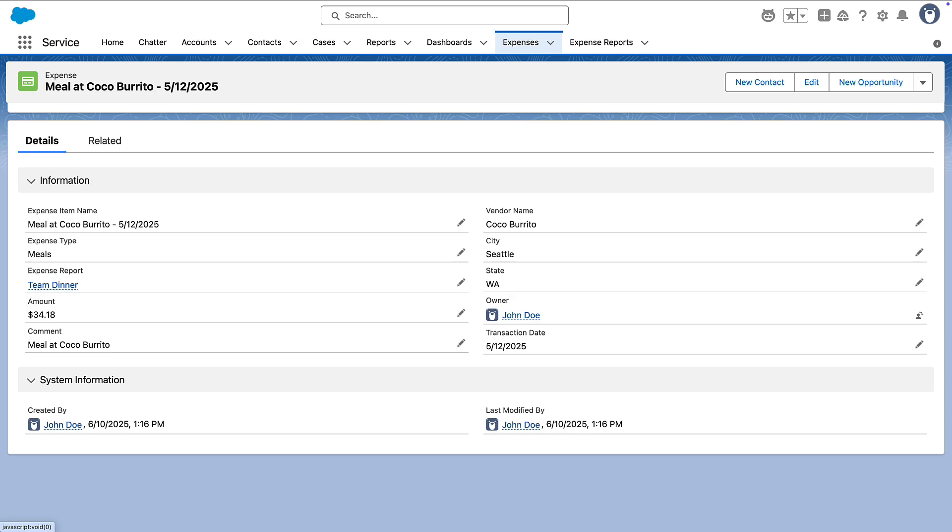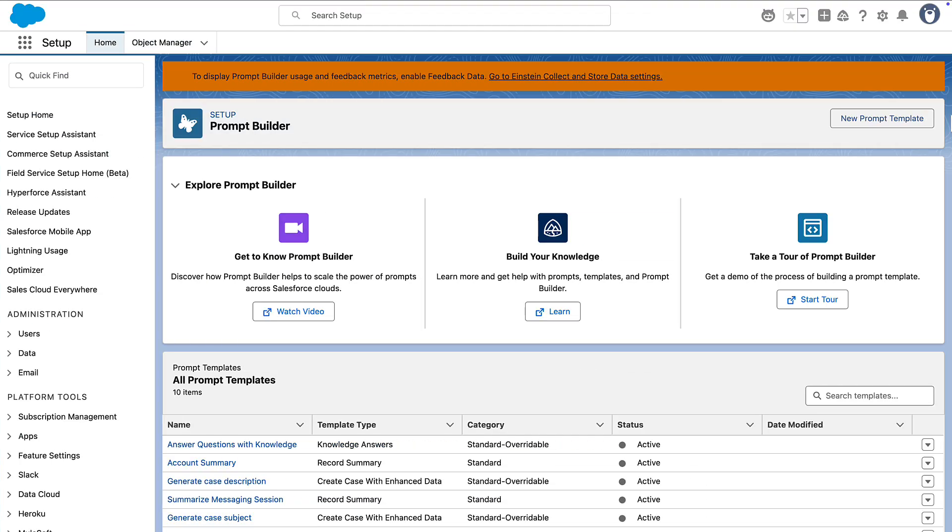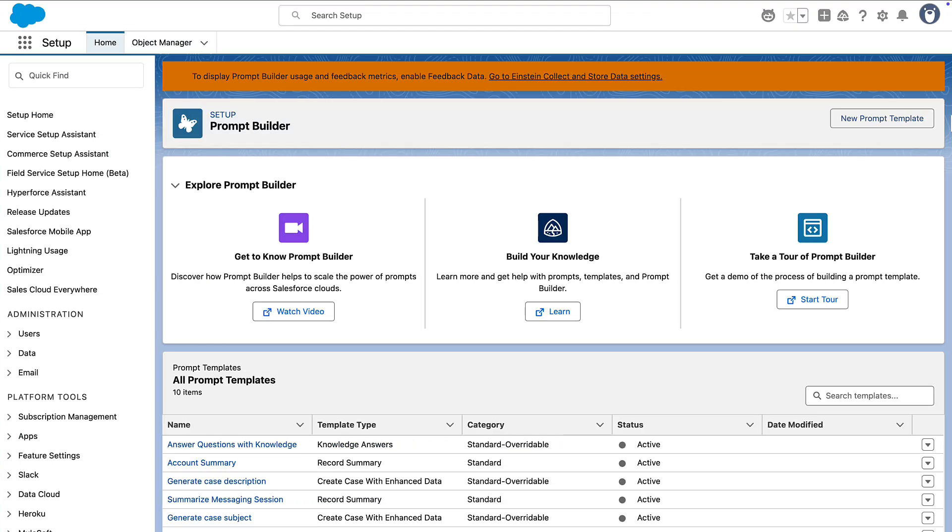It used a custom multimodal action that we built. Let's walk through how to create that action starting in PromptBuilder, the tool we use to invoke large language models on a Salesforce platform. It lets us combine records, texts, and now files as context for a large language model.